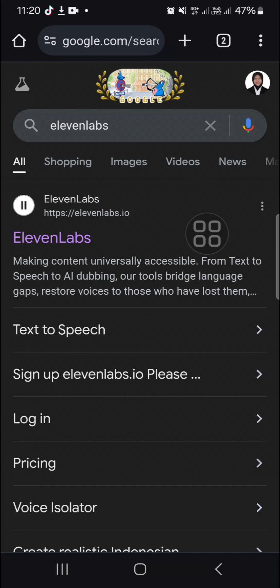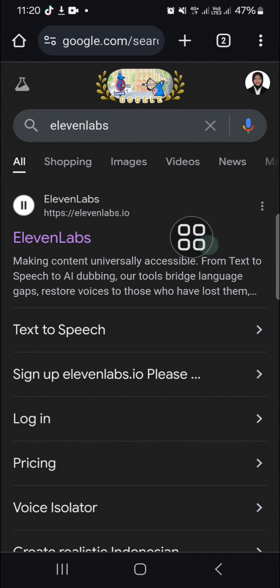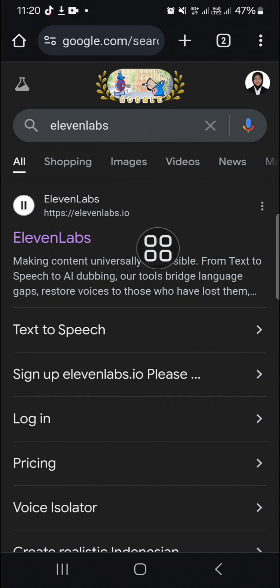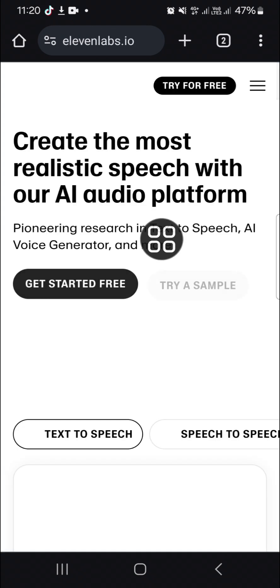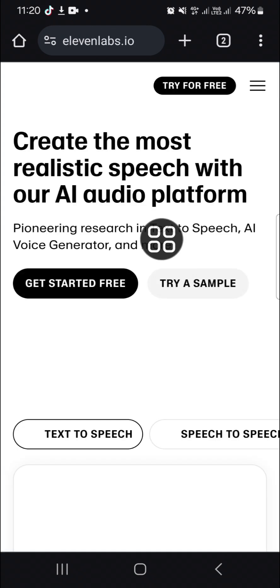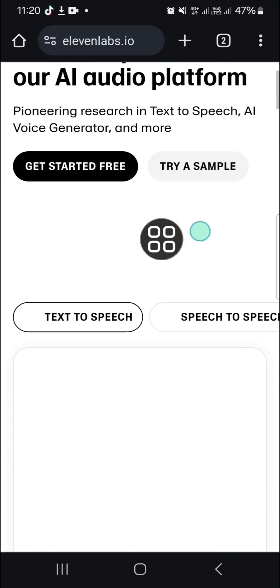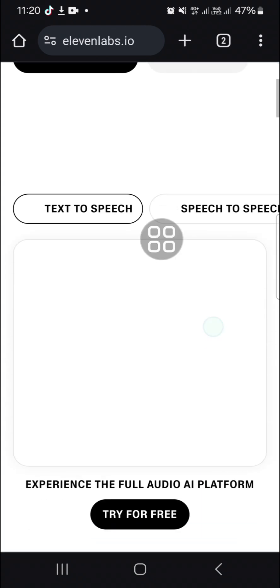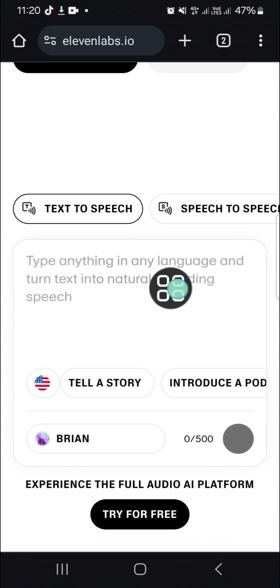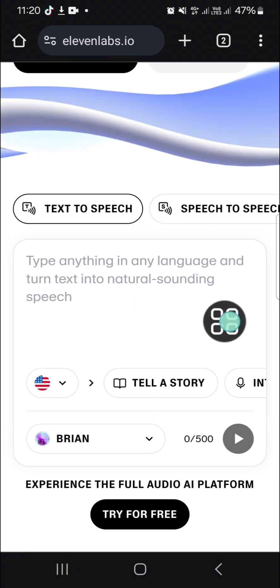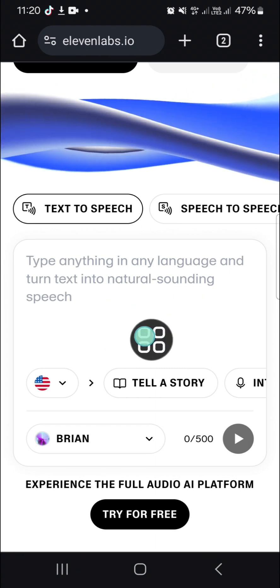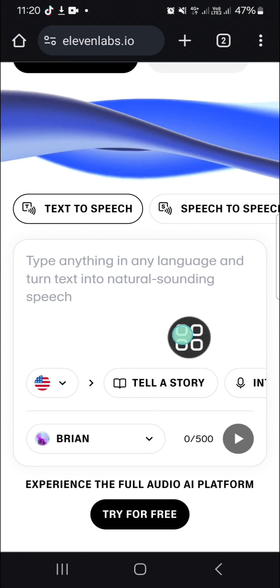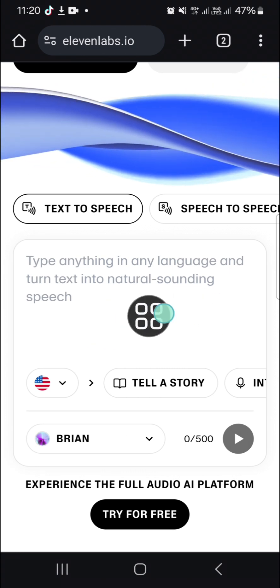The first website we're going to use is ElevenLabs. First thing first, you need to go to your browser and search for this website. We're going to open this website to create text to speech. We're going to type anything in any language and turn text into natural sounding speech.